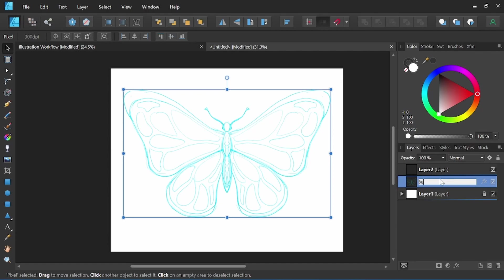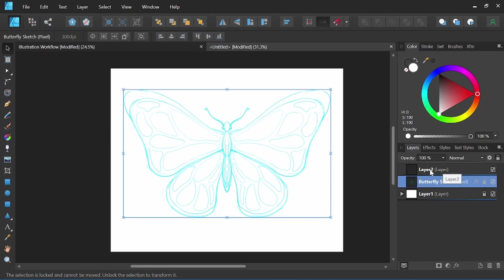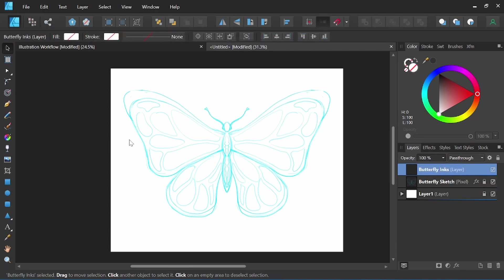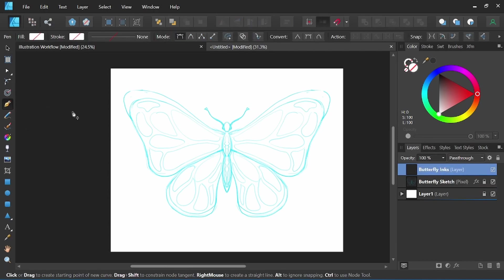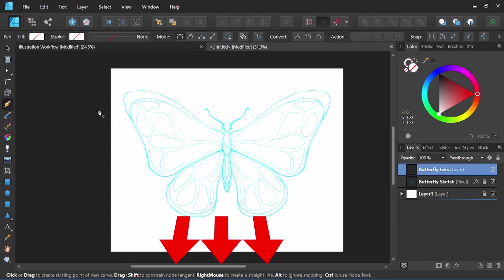So this layer here, we can call this the butterfly sketch. With this layer selected, if I come up here to the little lock icon and click it once, it'll lock that layer. It's totally worth the little extra time to set up in order to stay organized, especially as our illustration becomes more complicated. Now we can select our pen tool and start our vector inking. I have a video that covers my vector inking approach in Affinity Designer — Stroke vs. Fill — and I'll have a link to that in the description below.